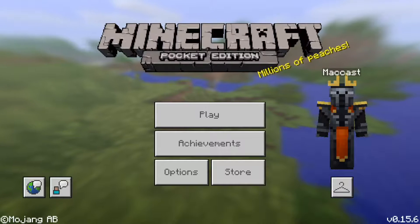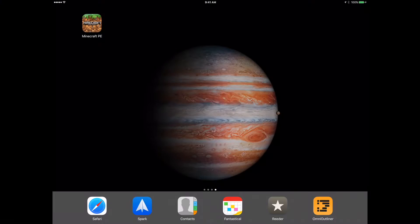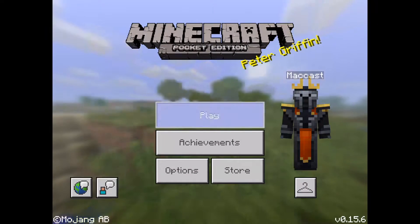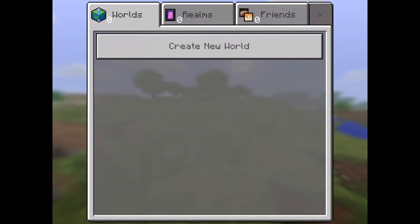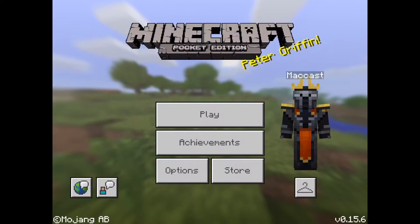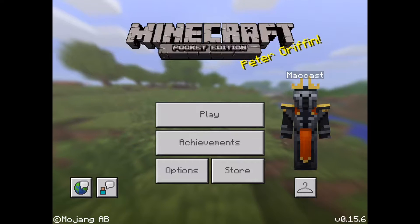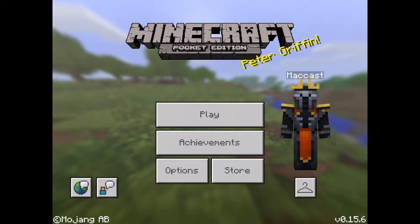I'm going to switch over to my iPad just so you can see that on the iPad, when we go into Minecraft, there are actually no maps installed here. Under worlds, all I've got is create new worlds. So I'm going to take that world from my iPhone and move it over to my iPad.